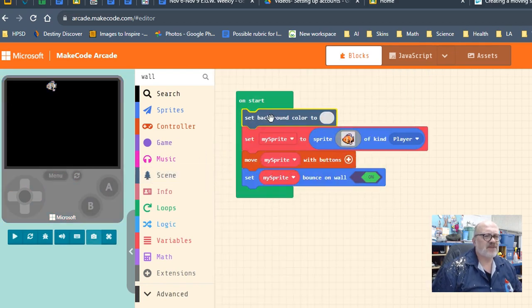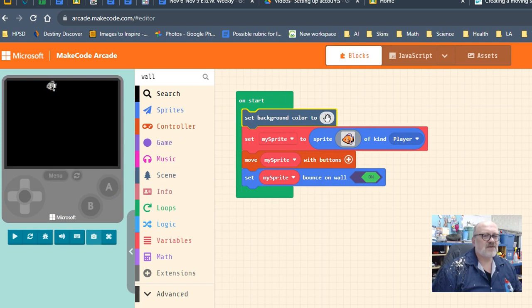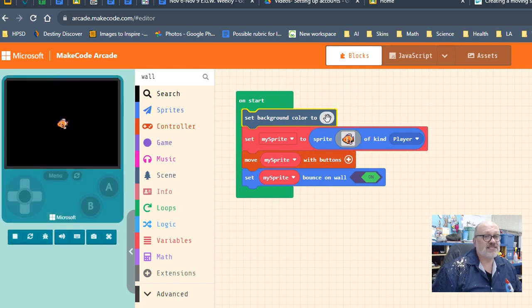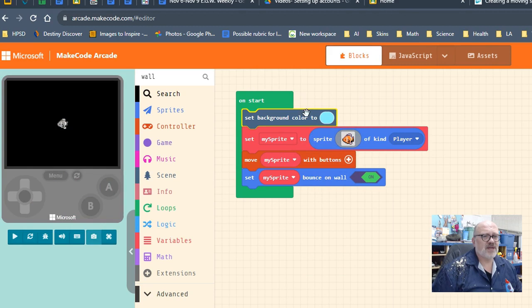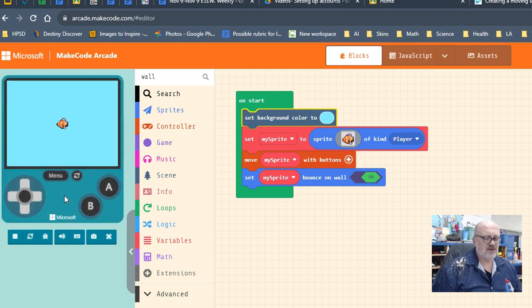You see that gray thing? Just like we did before, we're going to click that and I'm going to give him a nice blue sea. Look, now come over here, wait for it to refresh, and we have our fish swimming around in a little ocean of water.